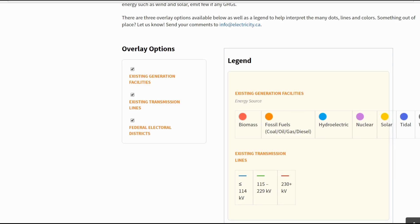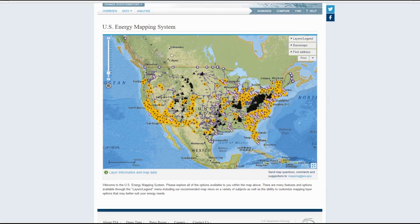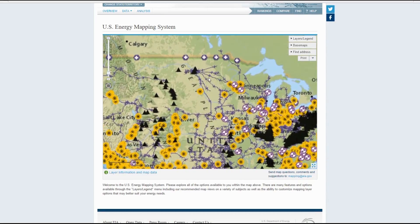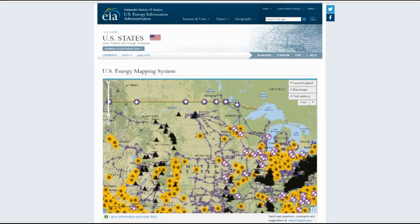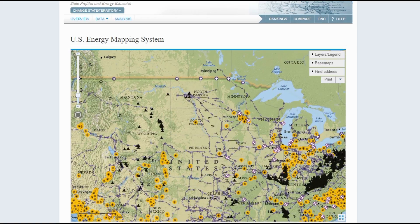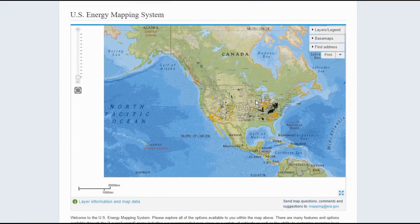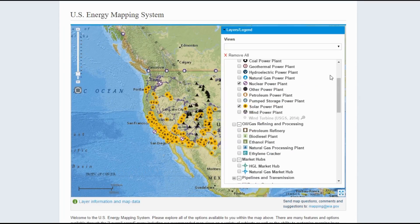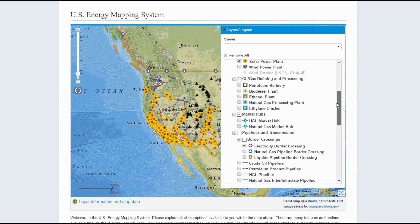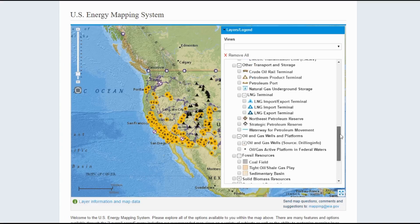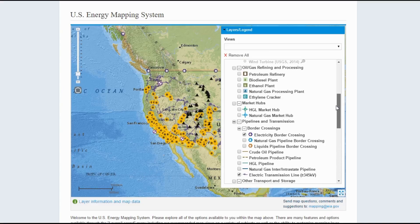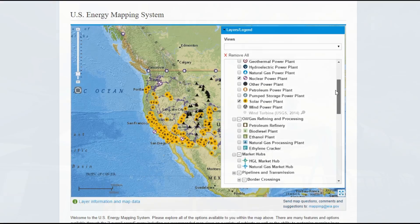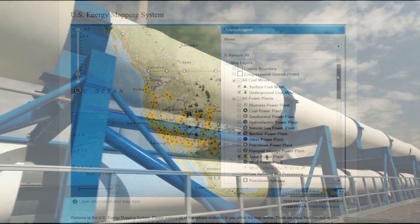There's also an equivalent in the United States which is actually far more detailed — it's the US Energy Mapping System on the US Energy Information Administration's website. With this one you can actually control the different layers, so it goes into an immense amount of detail. You can look at transmission lines, natural gas pipelines, oil pipelines — pretty much anything energy-related.